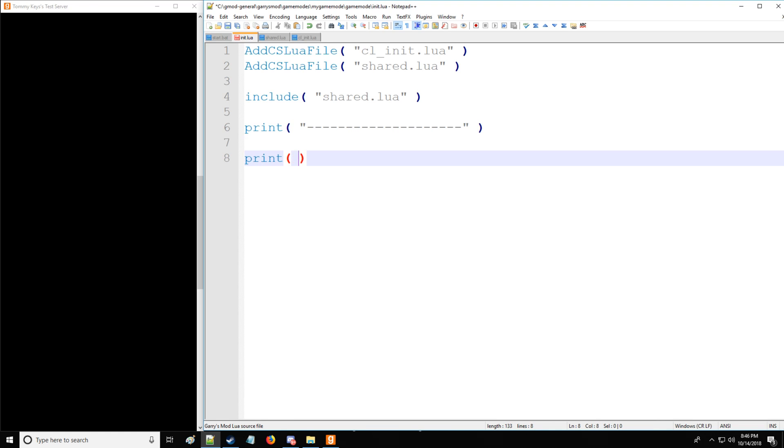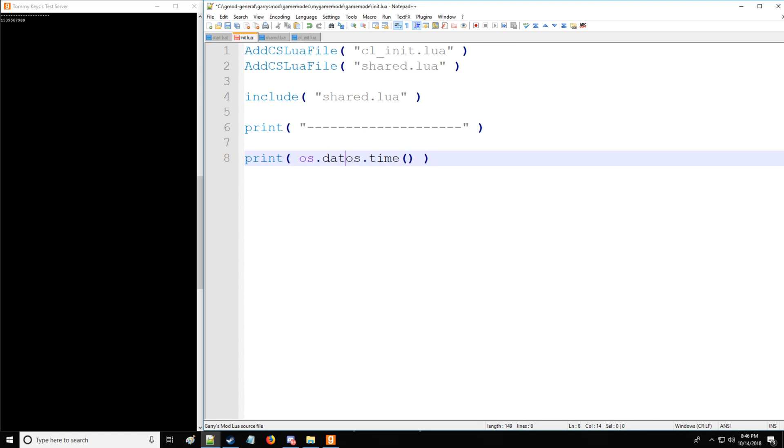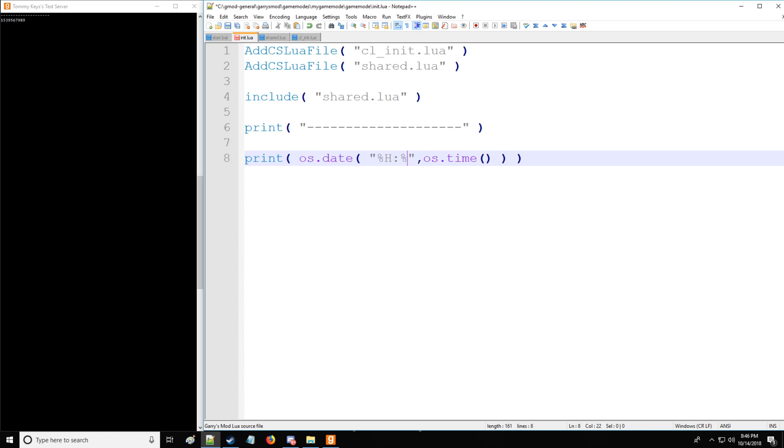So let's start with OS library, where we're going to be taking a look at time, and that's going to give us a timestamp of the current time and date. To format that, you simply use os.date and our second argument is going to be time. Our first argument is going to be the formatting of that timestamp. So we're going to get the hours with %H, you can get minutes with %M, and you can get seconds with %S.